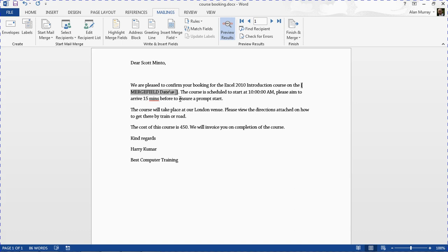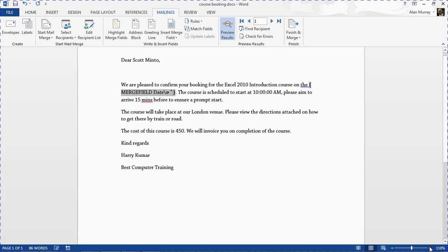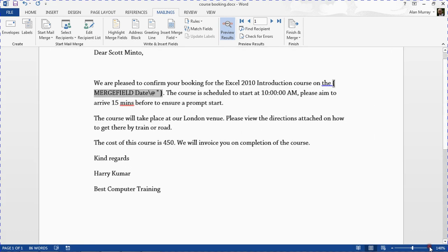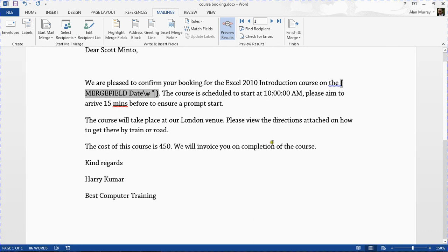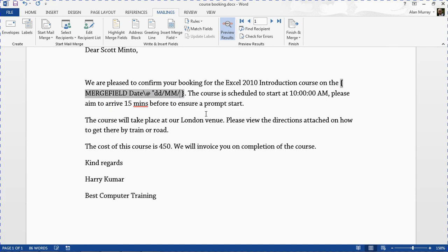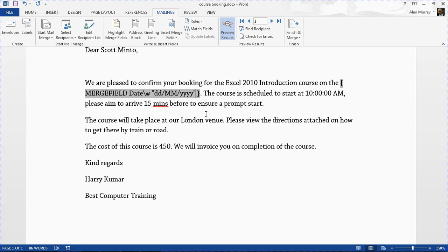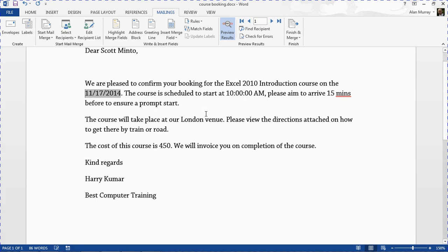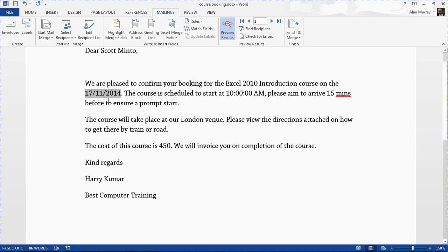After the word date I'm going to put a backslash followed by an at sign, and in these double inverted quotes I'm going to type in the format I want. For me to put it back to the UK format I'll put dd slash mm slash yyyy, close the speech marks. To test that out I'll press my Shift F9 again to toggle back to normal and I'm going to press the F9 key on its own or right click update field to update the field. Immediately there it's now the 17th of November.